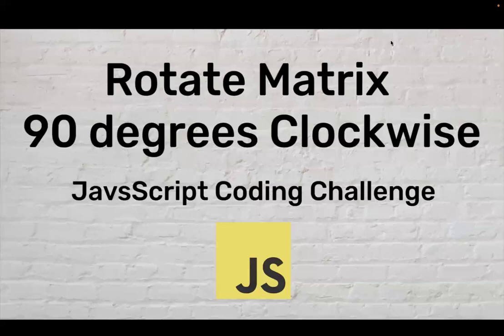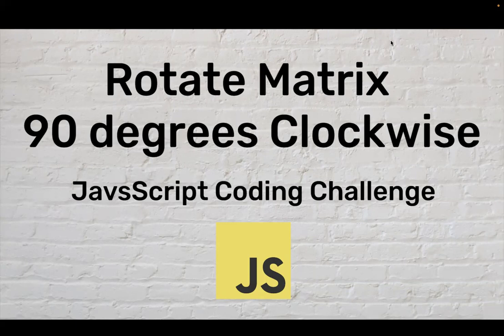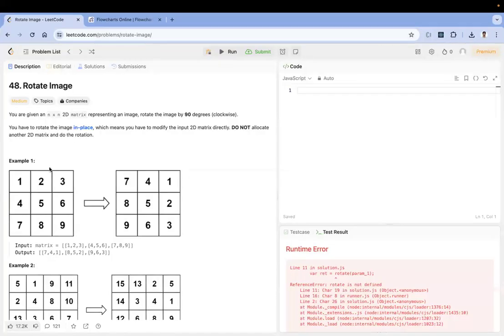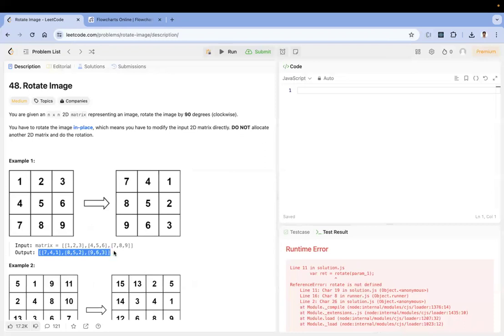In this video let's look at a LeetCode problem — a JavaScript coding challenge where we need to rotate a matrix by 90 degrees in the clockwise direction. Let's first understand the problem. We'll be having an array like this — a two by two matrix. The input would be something like this, and the output should be something like this in programmatic terms.